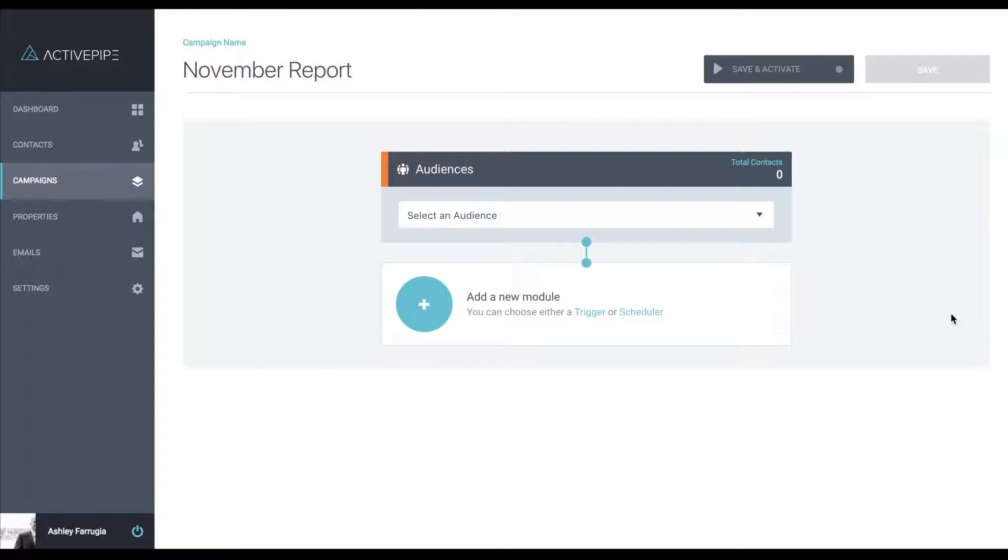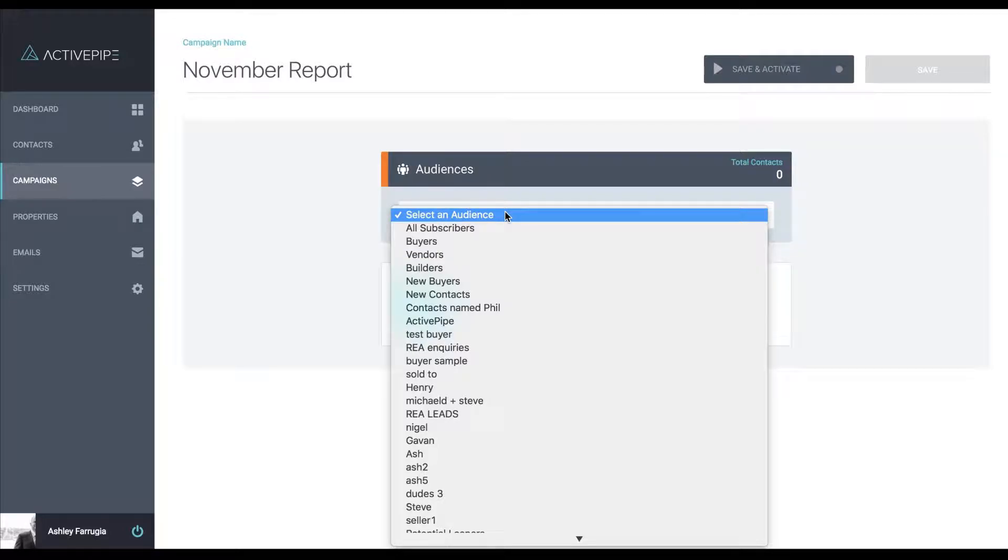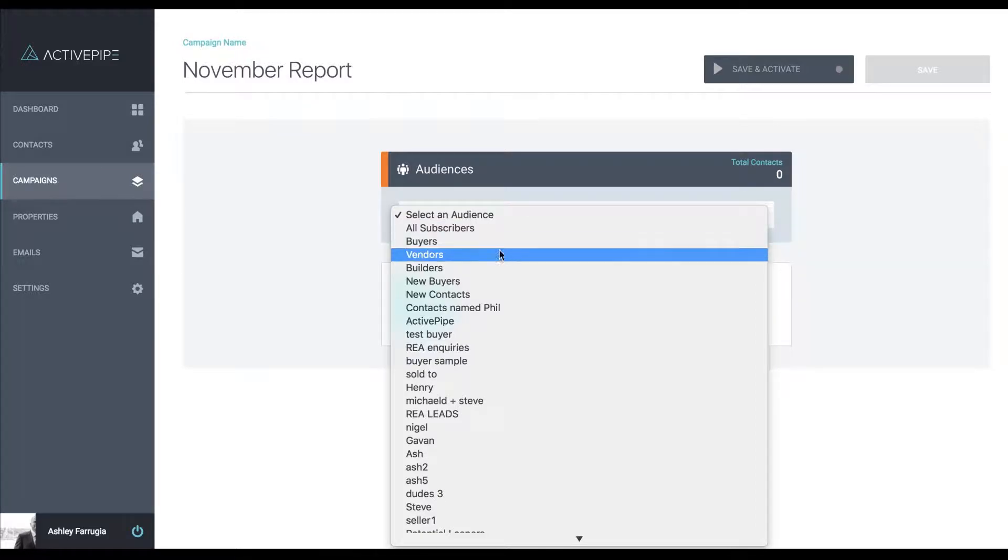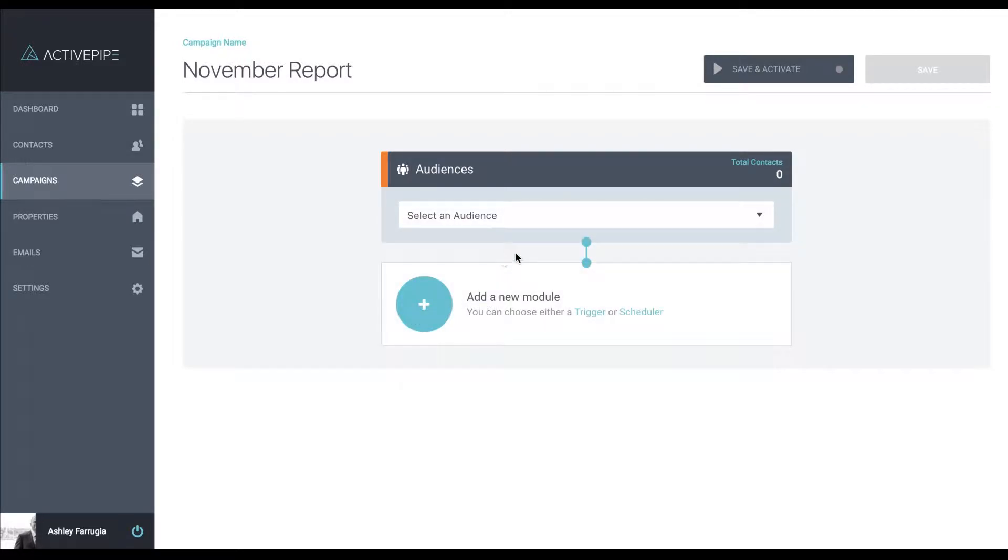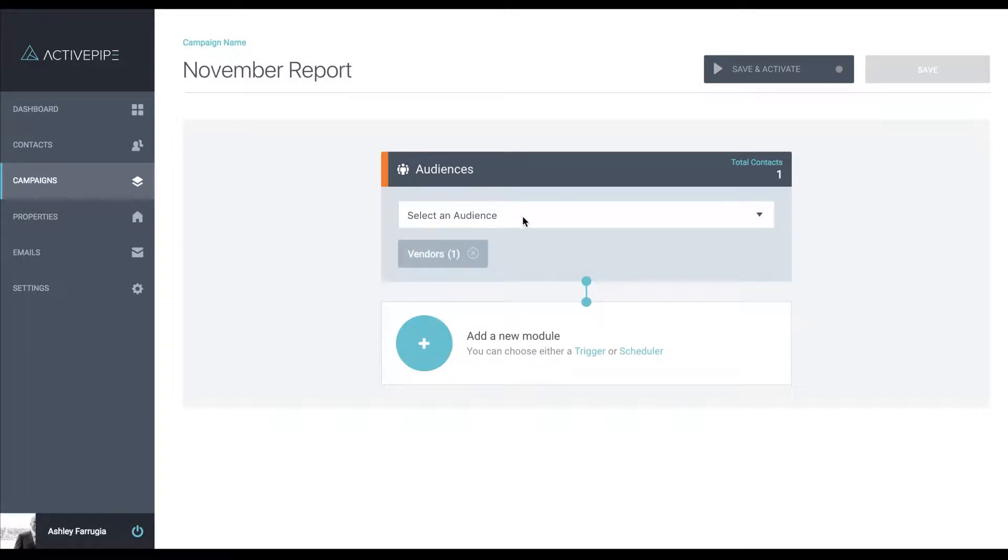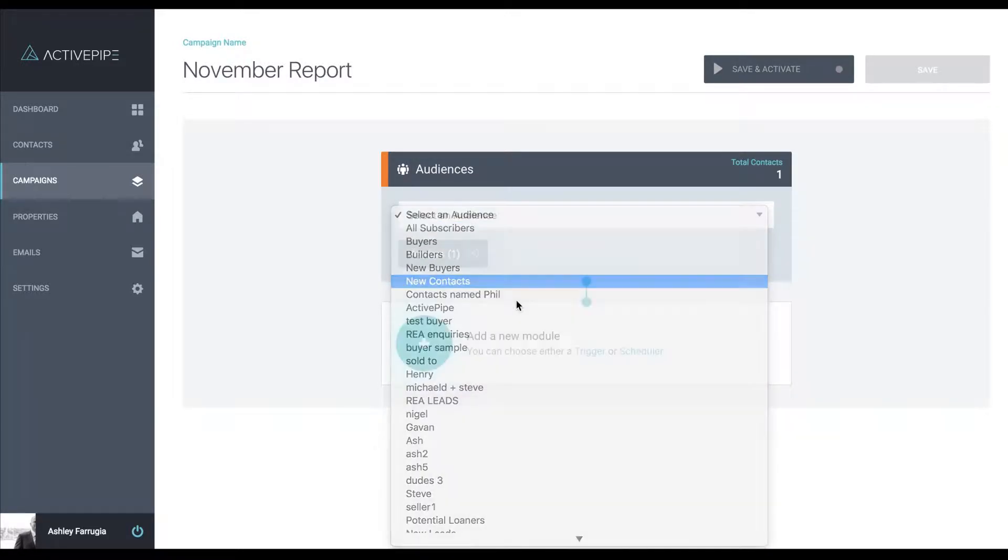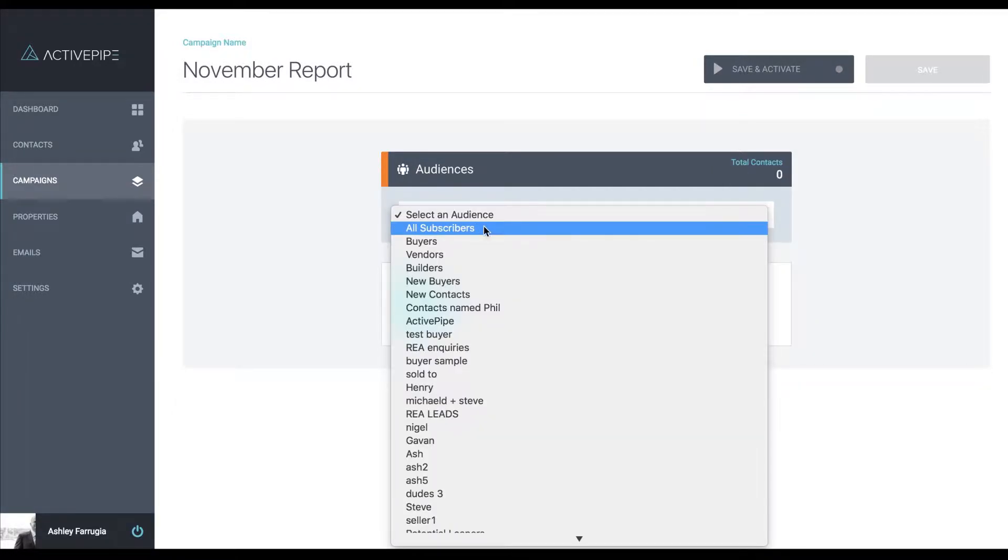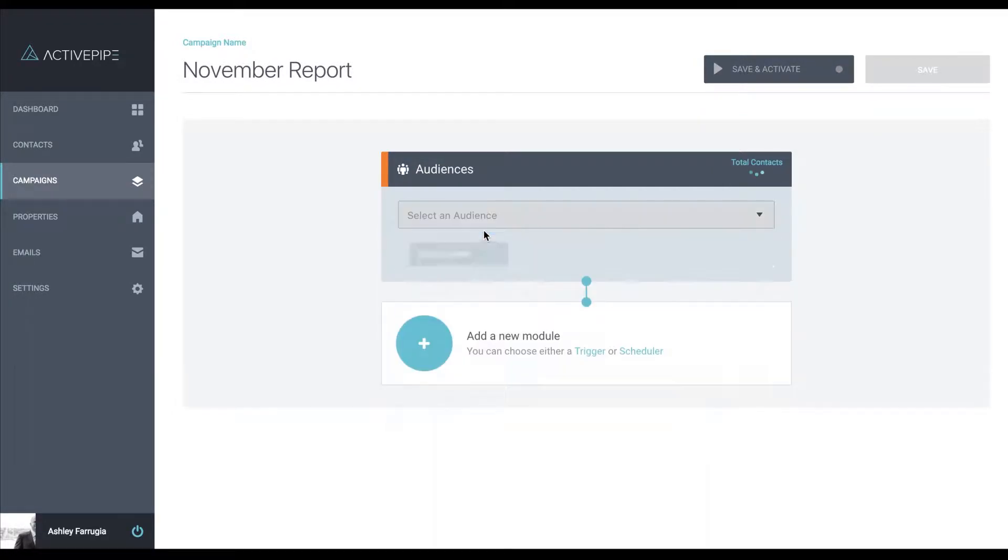The first parameter we are asked to set is who we want to send out to. If you are integrated with the CRM, all of your categories will come through to us as audiences, or if you have created audiences within your ActivePipe account if you are a CSV upload, they will all appear here. You can choose any or all of them. You can choose one at a time and build it up or you can just choose all subscribers.